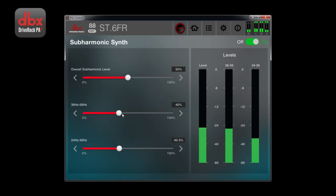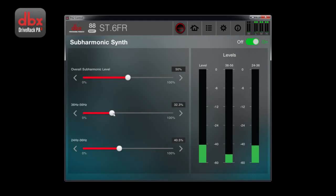If your subs are too growly, try decreasing the 36-56 Hz range. If they are bottoming out, try decreasing the 24-36 Hz range.